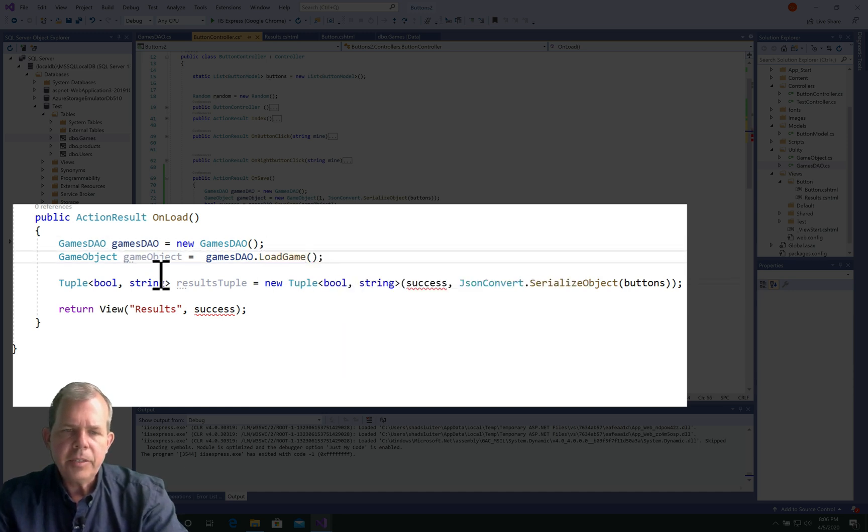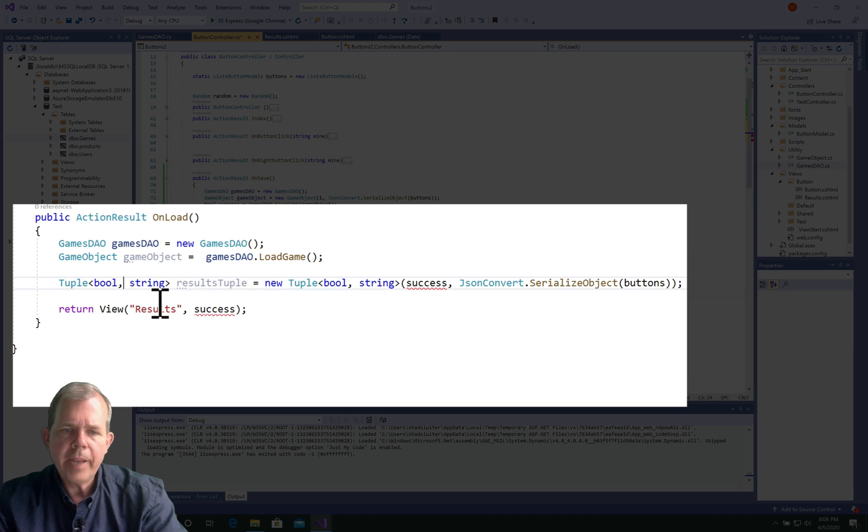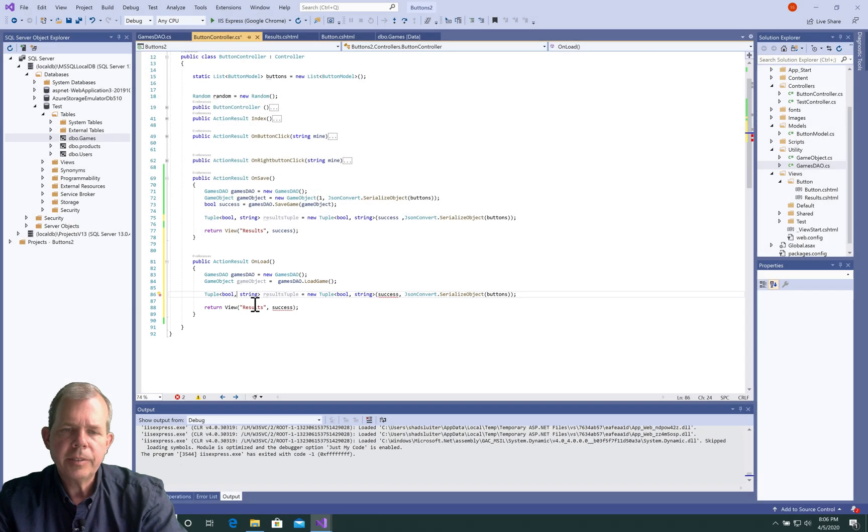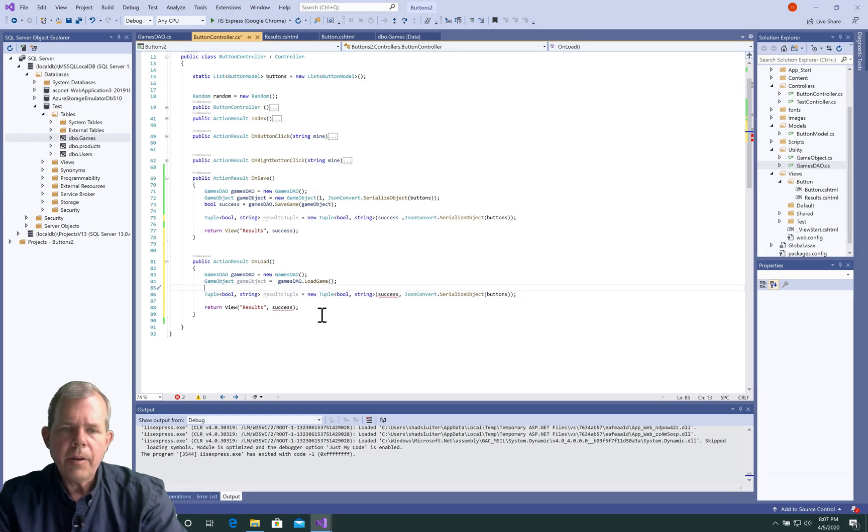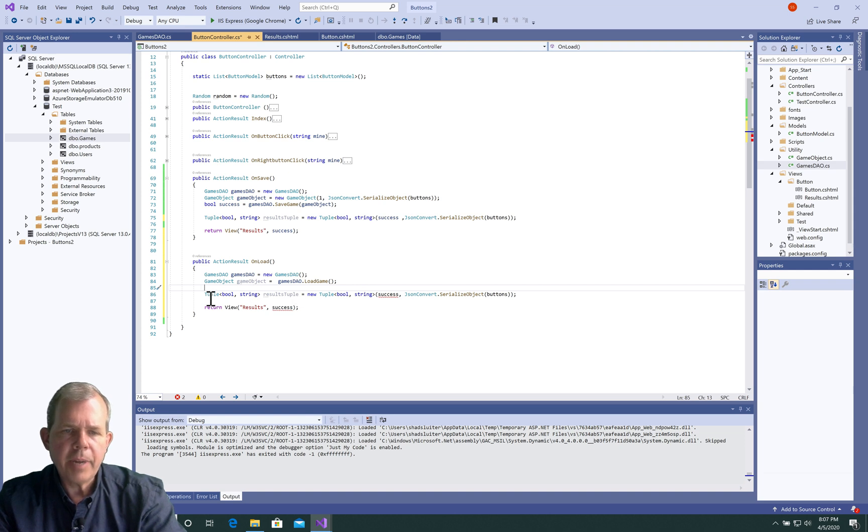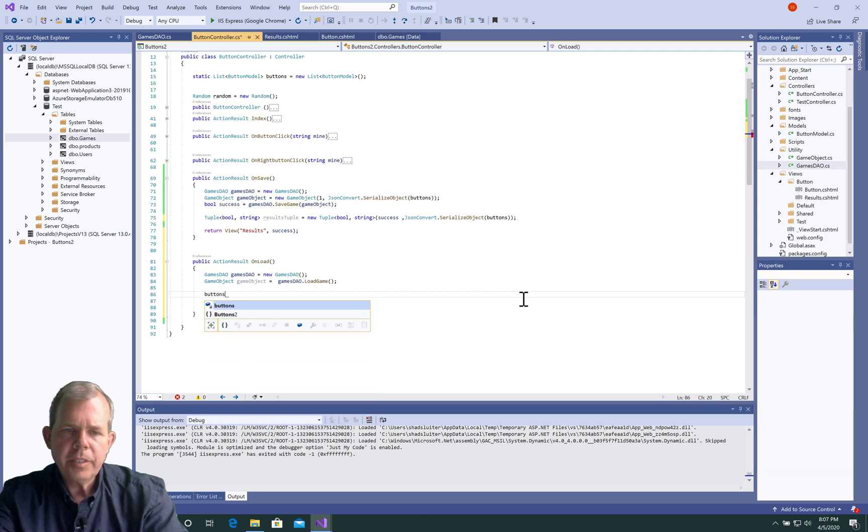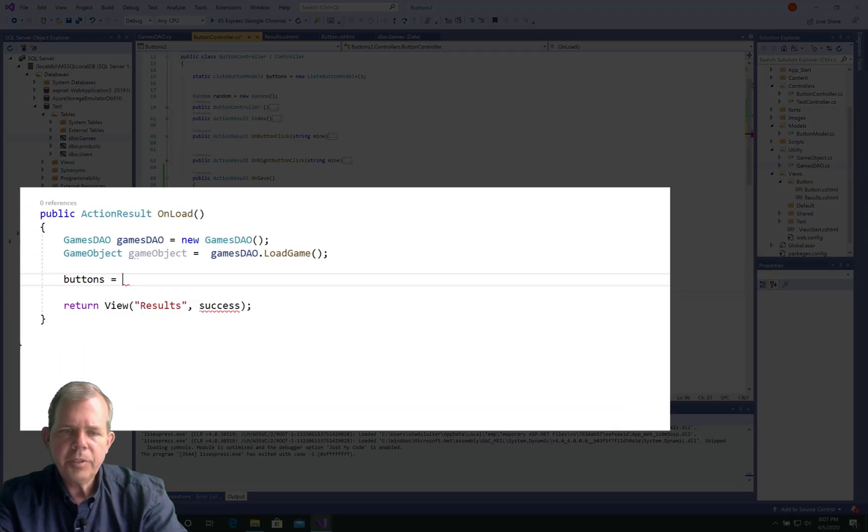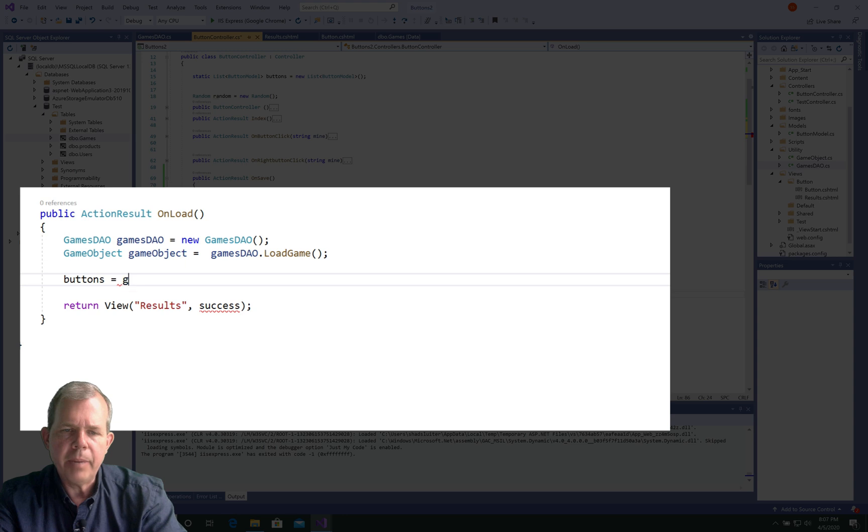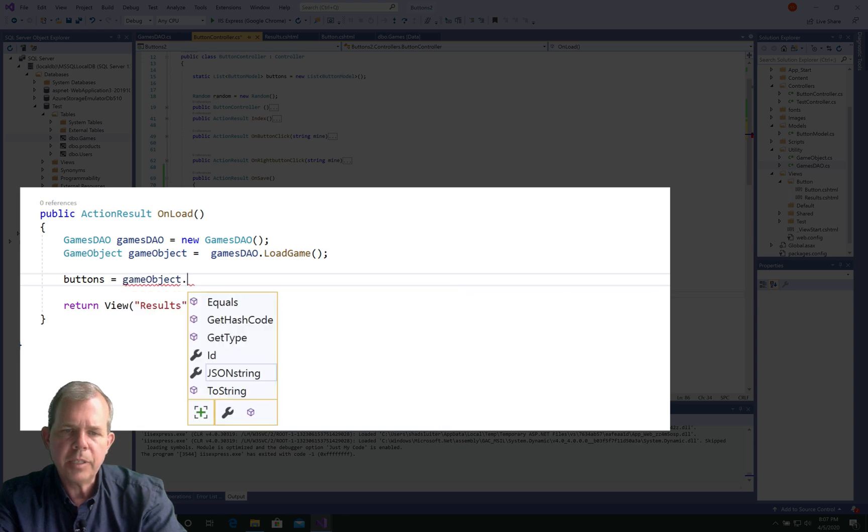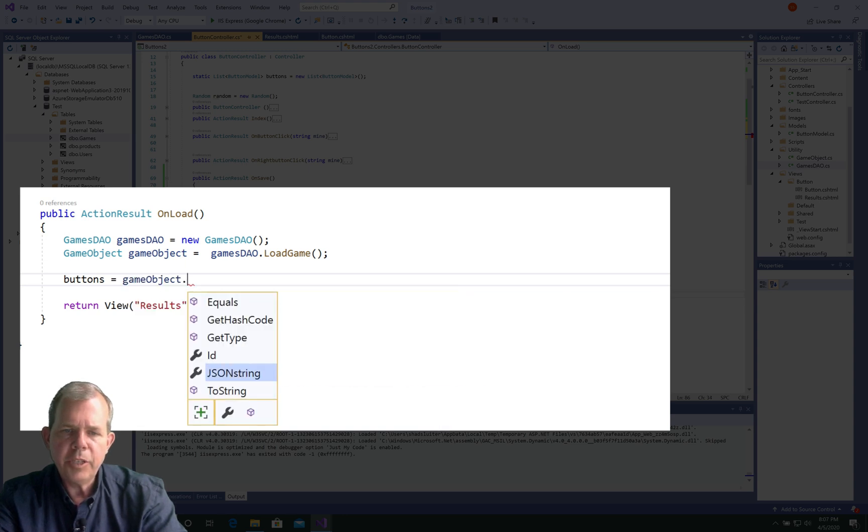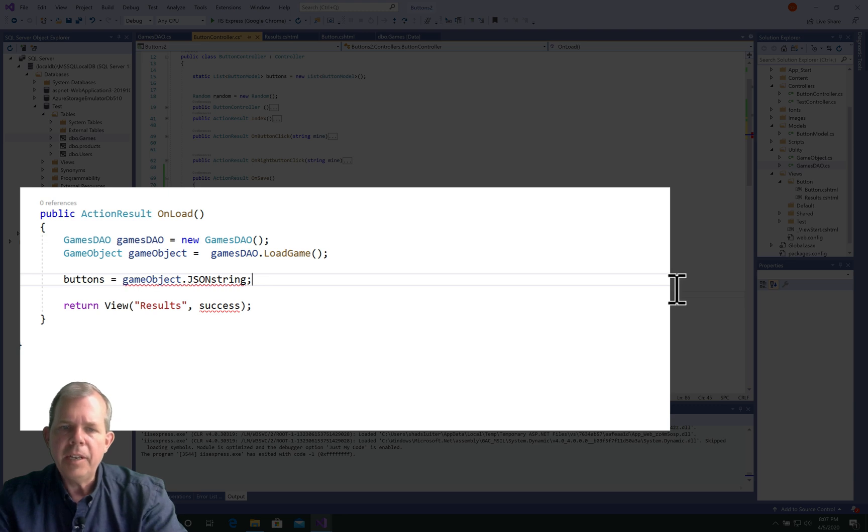Now, we're going to take this game object, and actually translate it into the buttons. So buttons is the game state, and we want to be able to get it from the game object. So it would be nice if we could just say game object, get it from the JSON string, and be done. And that obviously doesn't work.